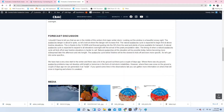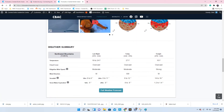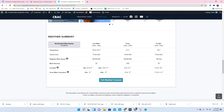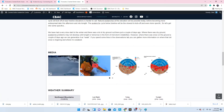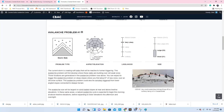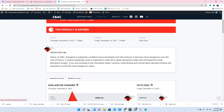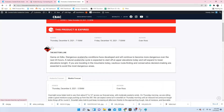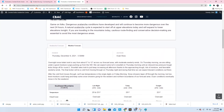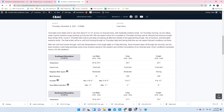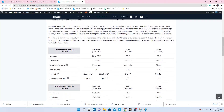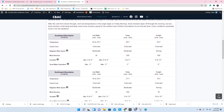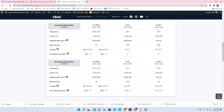Our forecast product also includes a detailed mountain weather forecast. In the weather forecast tab, we summarize recent and forecasted temperatures, winds, snowfall, and cloud cover. The narrative provides further insight. We use this weather forecast to produce our avalanche forecasts.